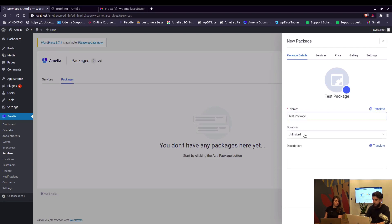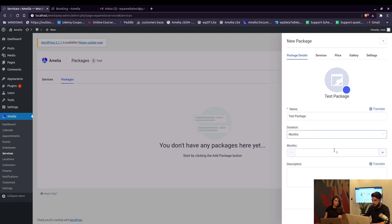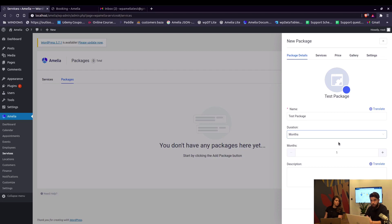Let's name it Test Package and set its duration to be one month. If your general settings are configured so appointments can be booked one year ahead, your customers will be able to book all those appointments within the next year.